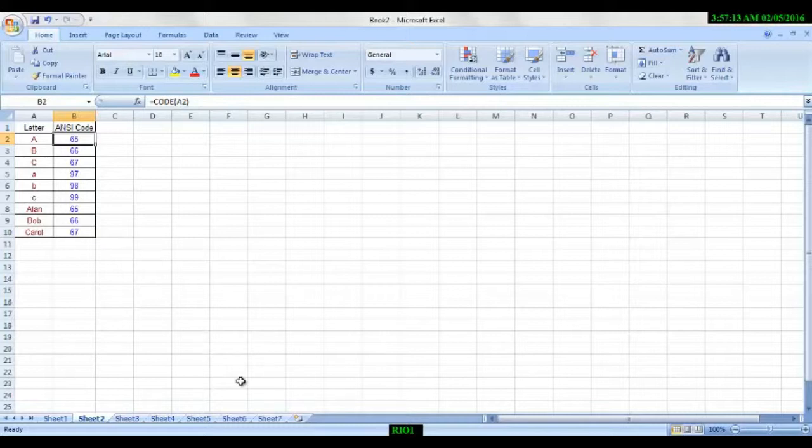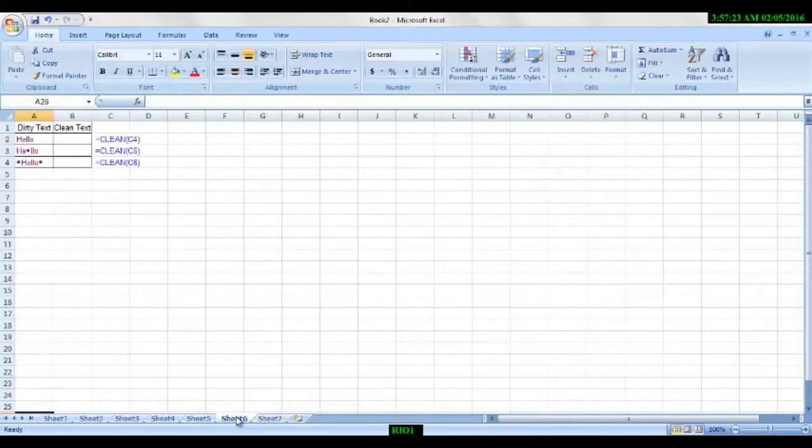And today's last one, that is also C. So we learned CHAR, CODE, and we will learn right now CLEAN.